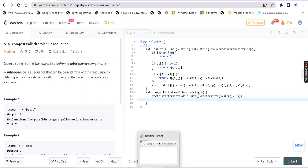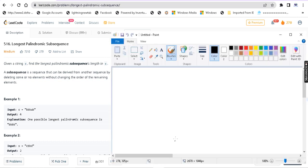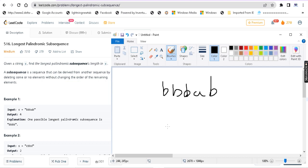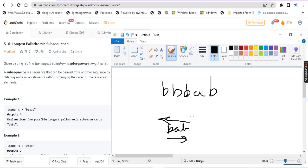We are going to find the longest palindromic subsequence. First example: the string is BBBAB. A palindrome — suppose you have a word called BAB. If you read BAB from the front, you get BAB. If you read it in reverse, you also get BAB. So it's the same. It's called a palindrome.